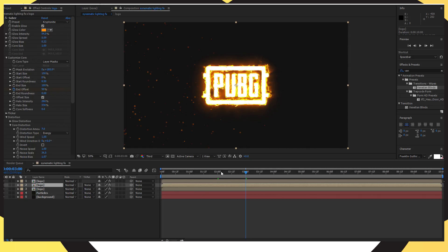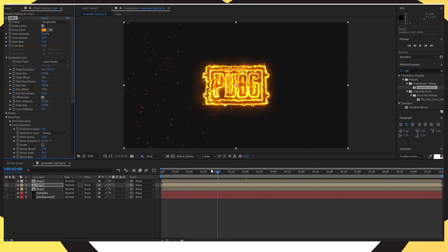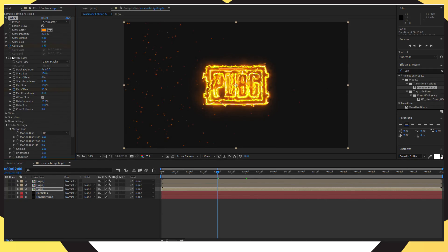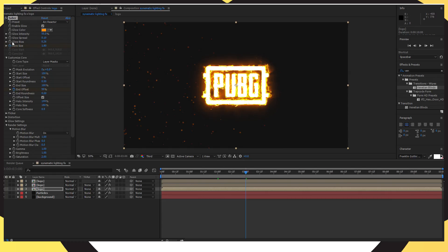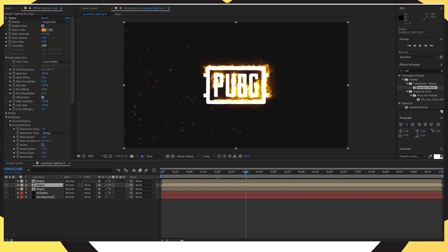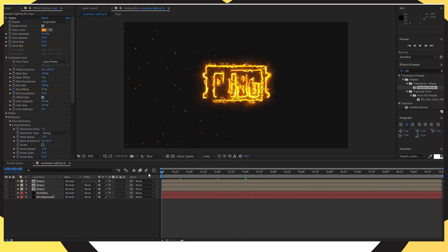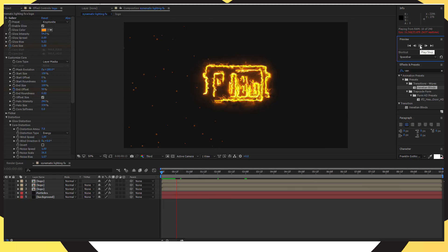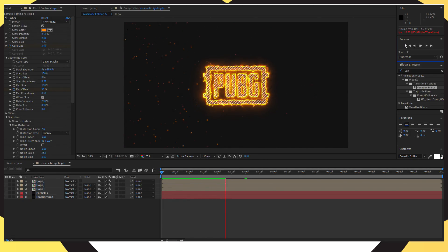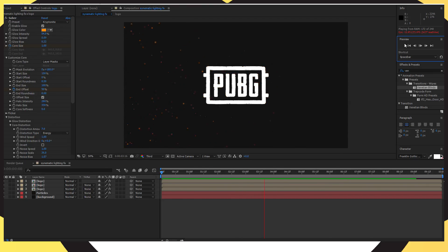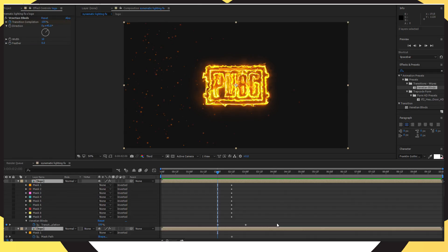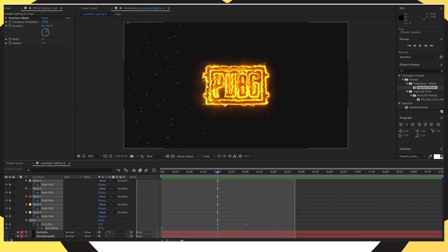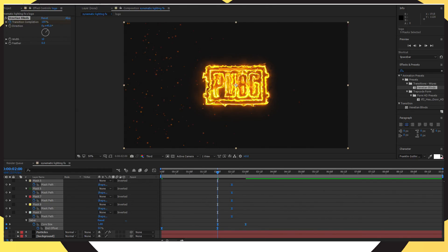Then go to 3 seconds in and change that to zero. On the second duplicated layer, go to 2 seconds and click the stopwatch where it says Core Size. Do that for the first logo layer too — click the stopwatch to add a marker. Then go to 3 seconds and change the Core Size to zero for both the first and second logo layers. Play from the beginning to see your logo crop in nicely. Highlight all three logo layers, select all keyframes, and press F9 to easy ease them.